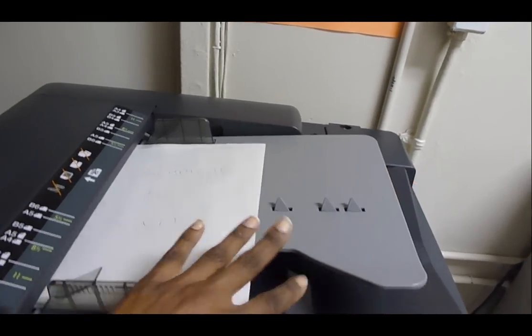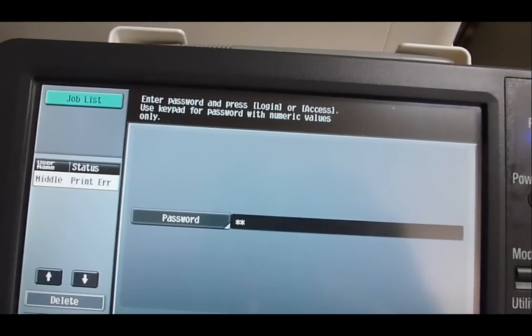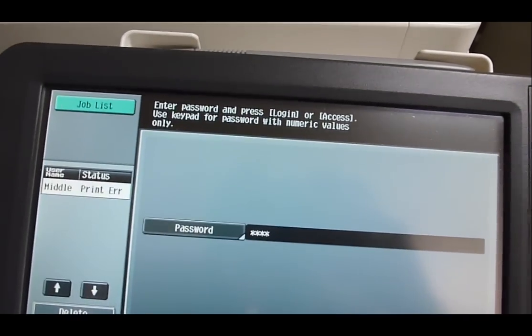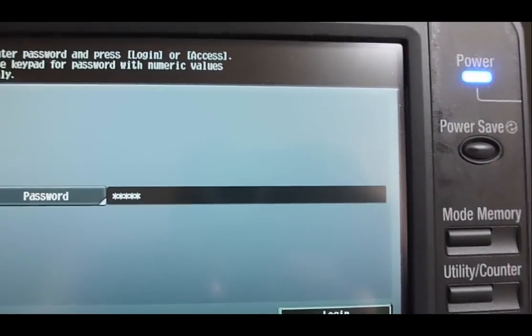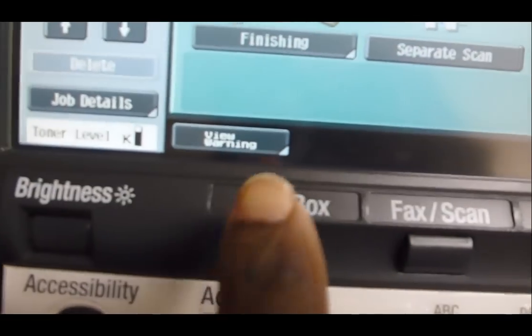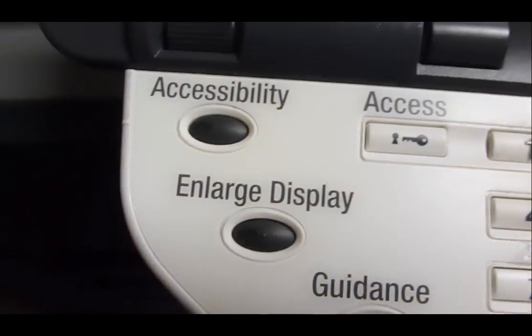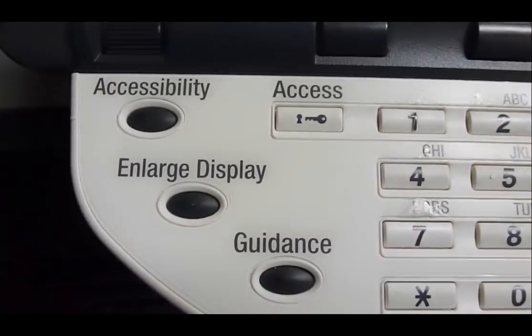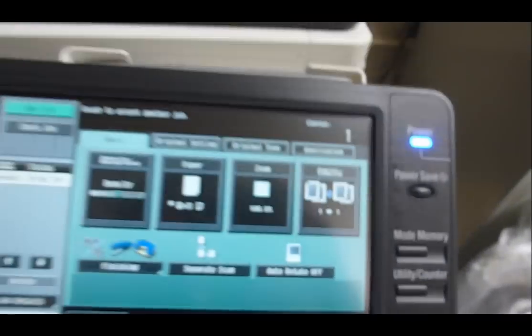Next, enter your passcode in order to get started. Select Login, and on the first screen you may have to press the access key to login if just pressing Login doesn't work.